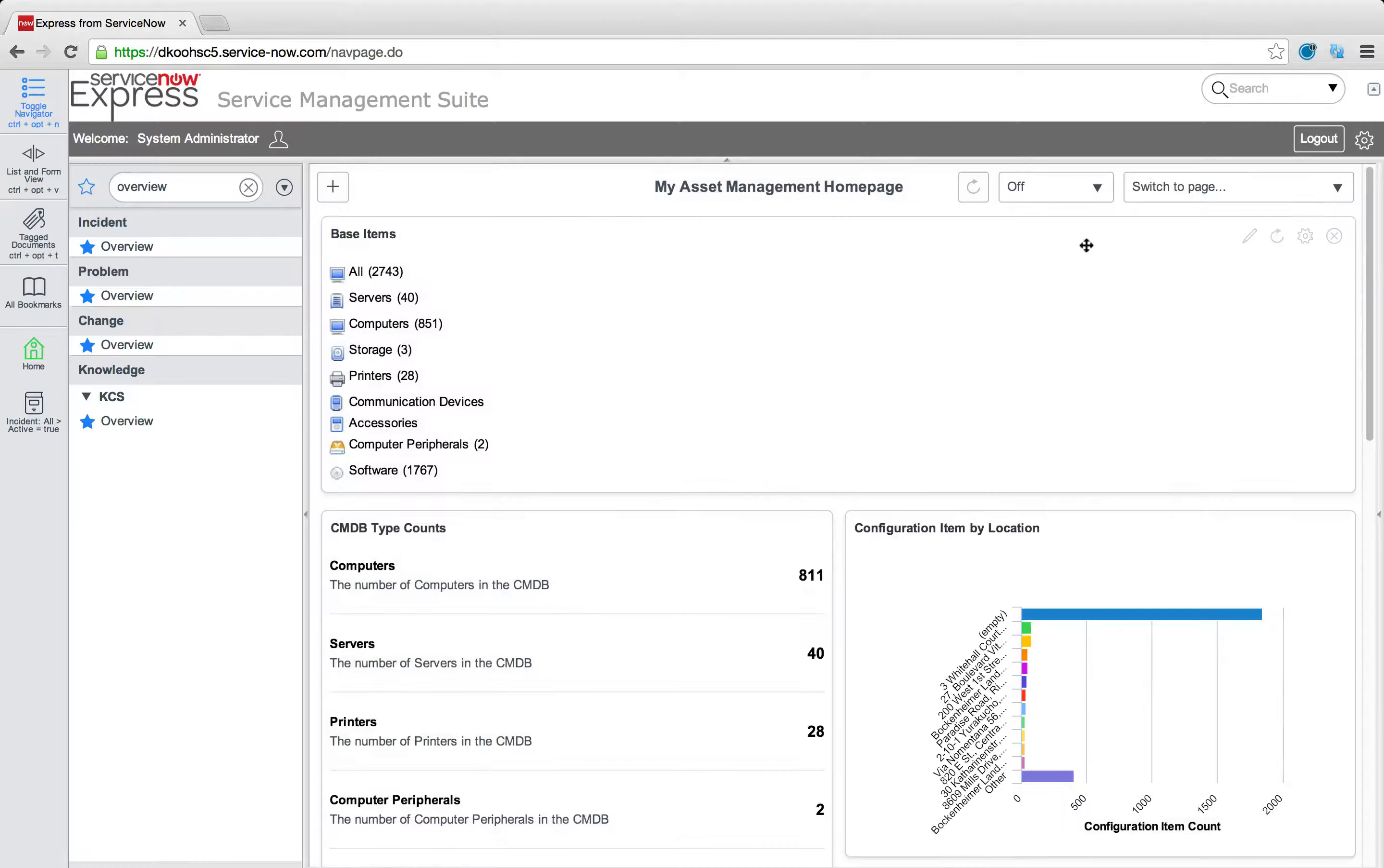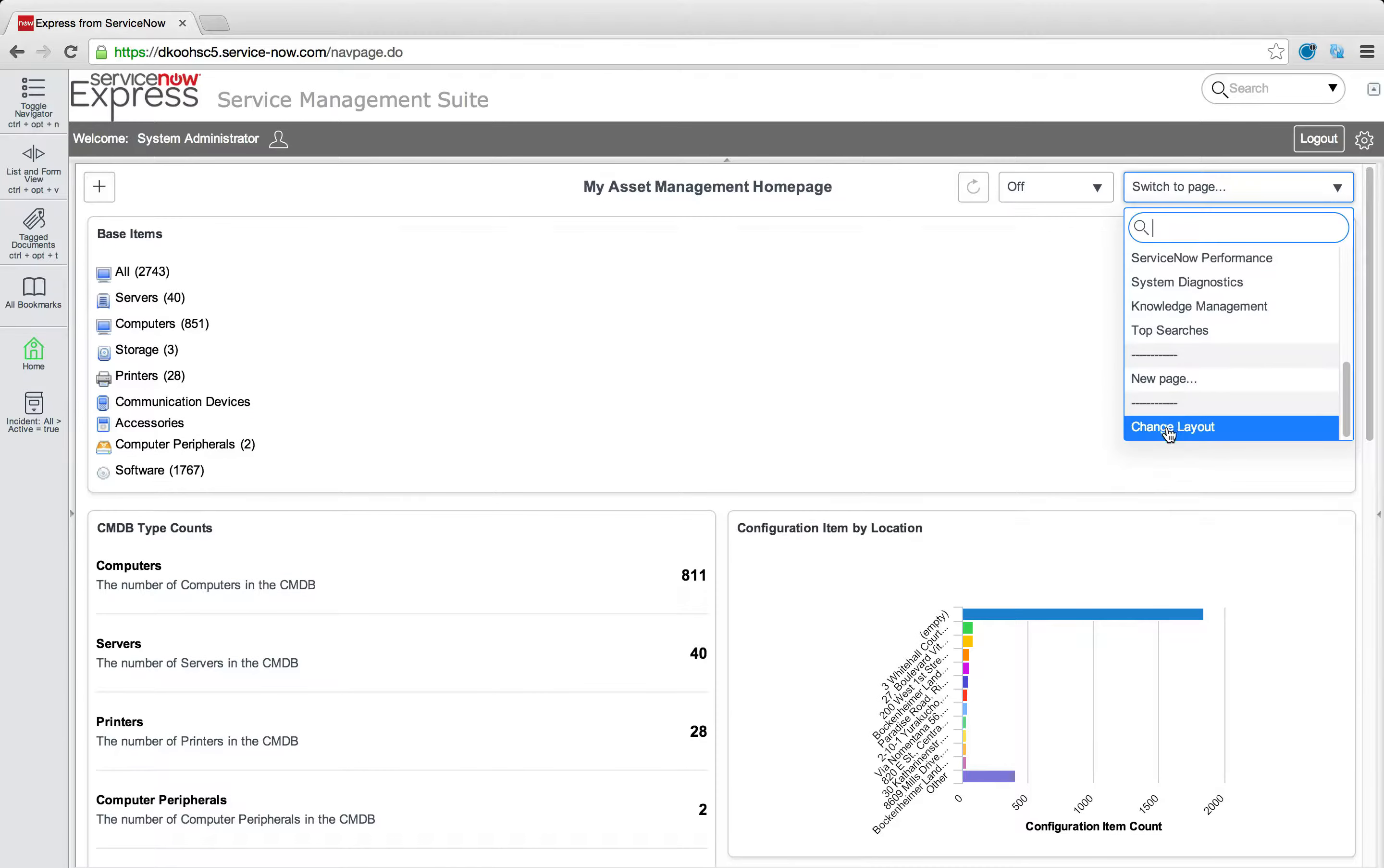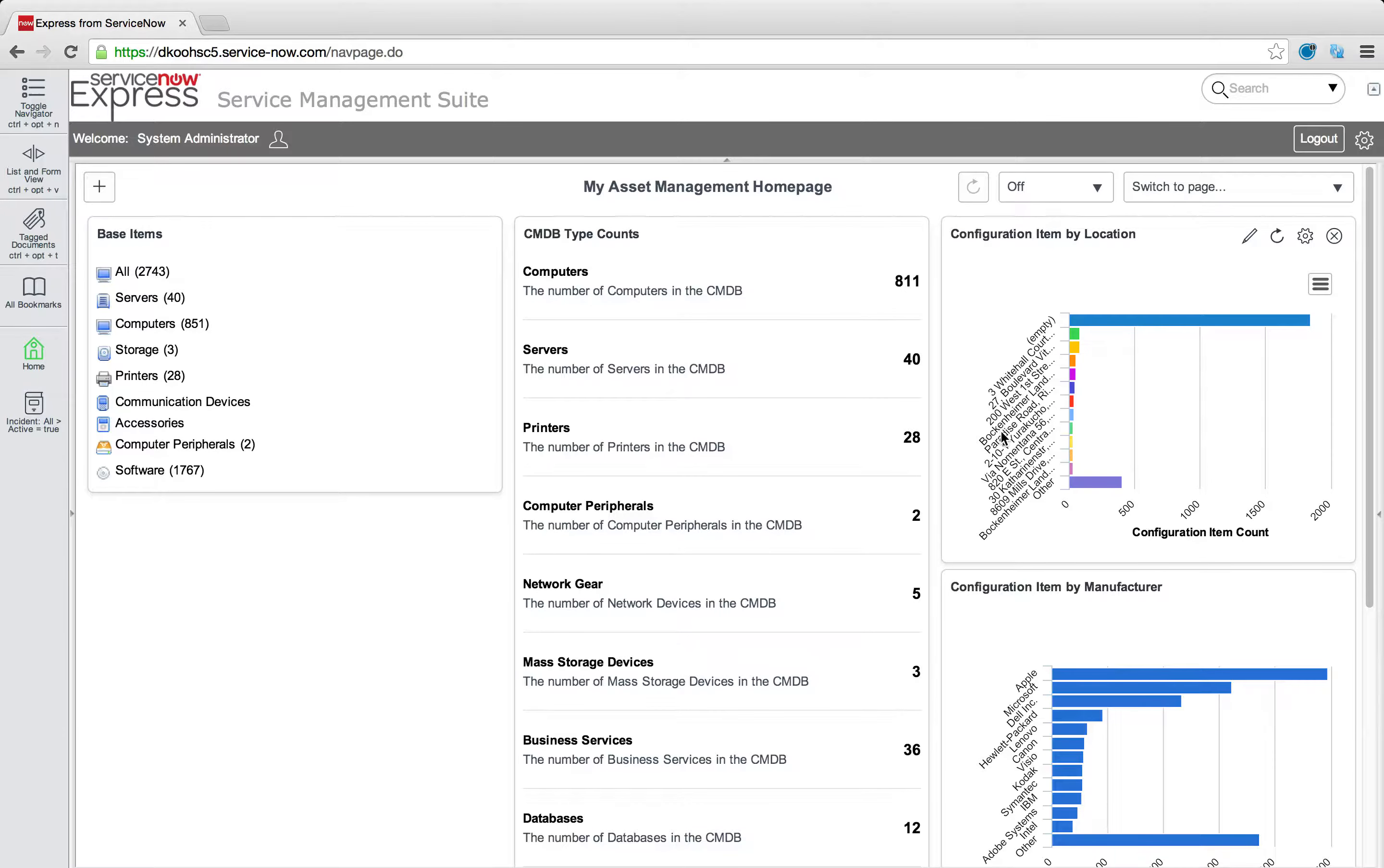But maybe I don't like this layout. I want something with a different look and feel. Well, something we can easily do is we can actually click on the switch to page in the lower right. And under new page, you'll see change layout. This is actually going to let me change the layout of this asset management home page. So maybe I want three columns of equal size only. I press change. And just like that, you'll notice my report on my home page here, it's dynamically a three column home page. So really easy to change the layout of that content.